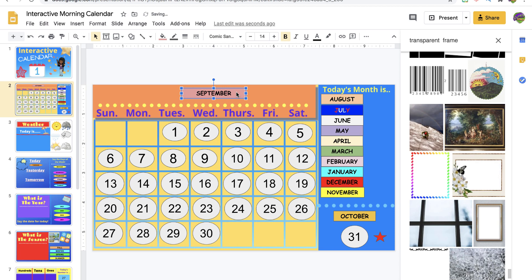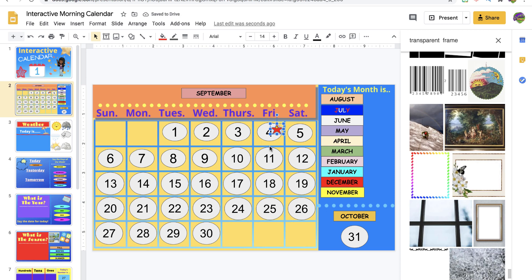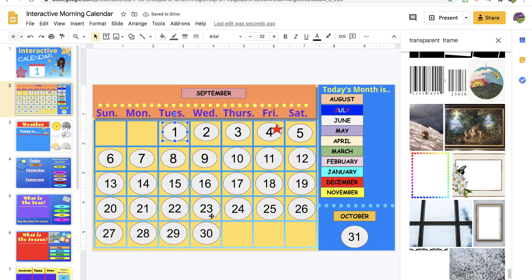Students grab the month and you do this together — you say 'today's month is...' and they respond with September, October, August, or November, whatever the month is. Then you grab this little star and place it on the date. The actual numbers are movable, so you recreate your calendar and shift around the numbers at the end of the month.